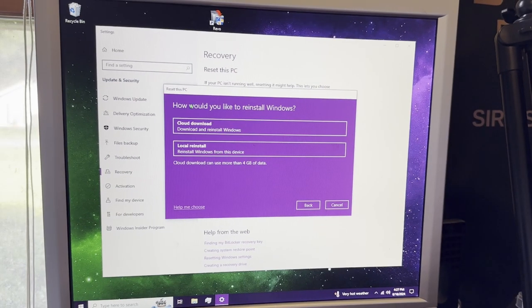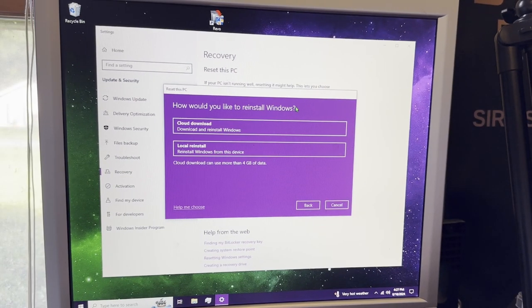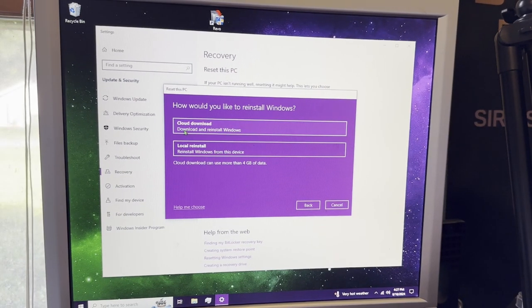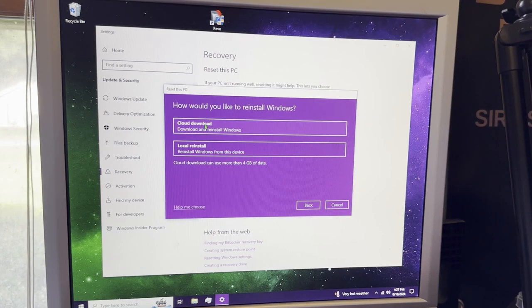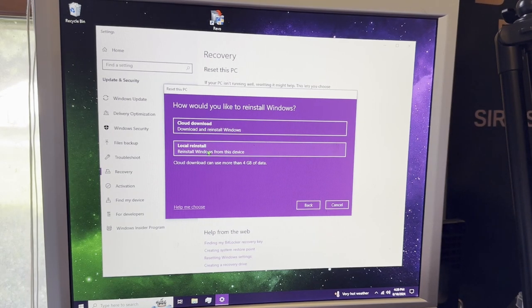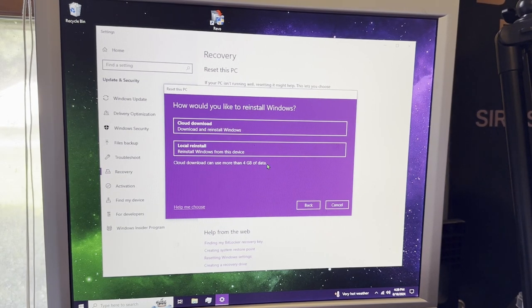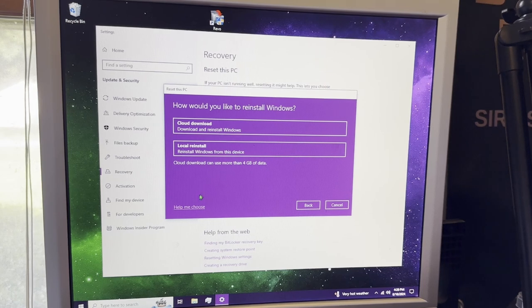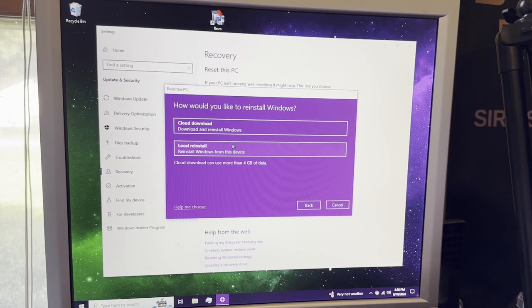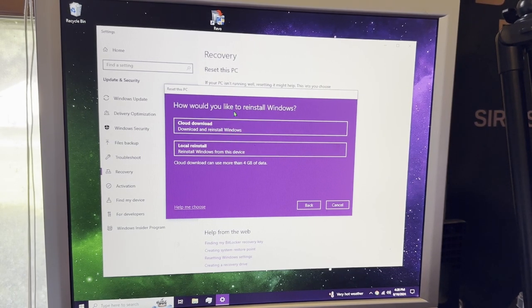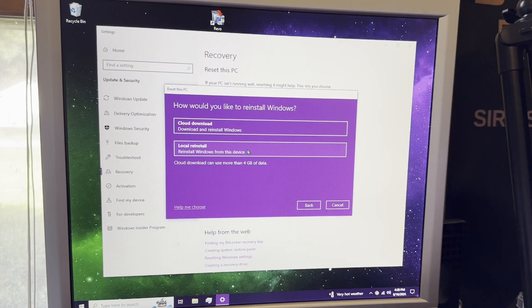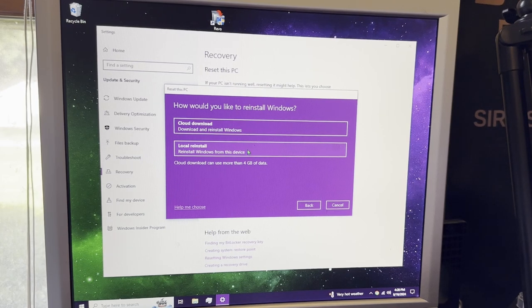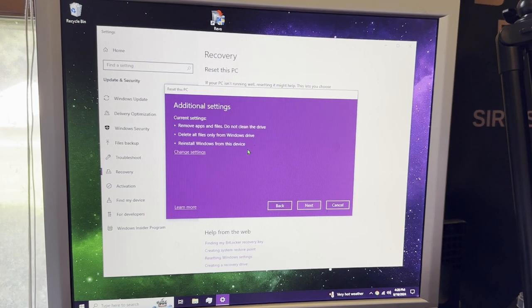It will ask how would you like to reinstall Windows. You can either cloud download, download and reinstall Windows, or a local reinstall. A cloud download can use more than four gigs of data. What we're going to do is a local reinstall, because I don't personally need the cloud download option.